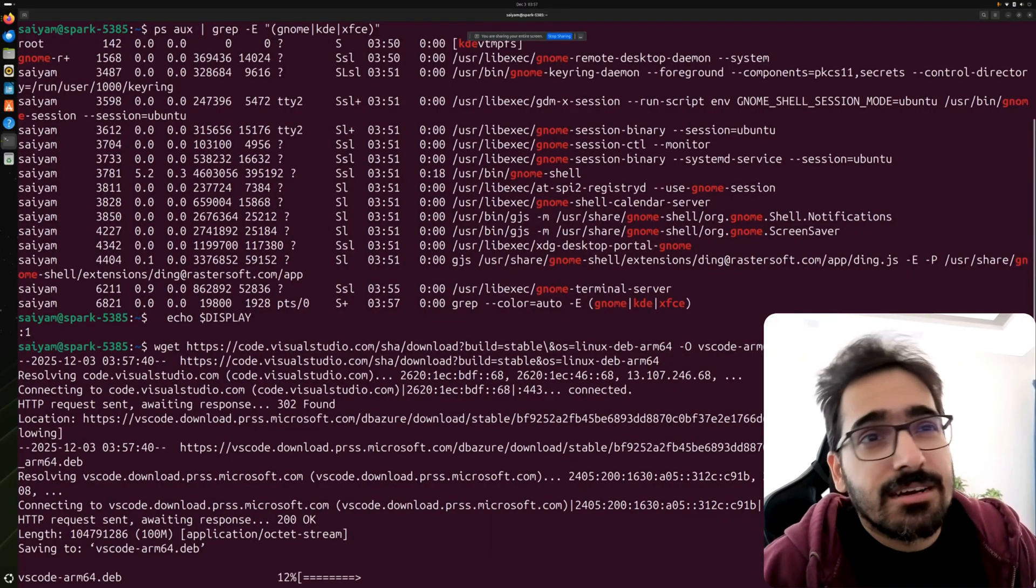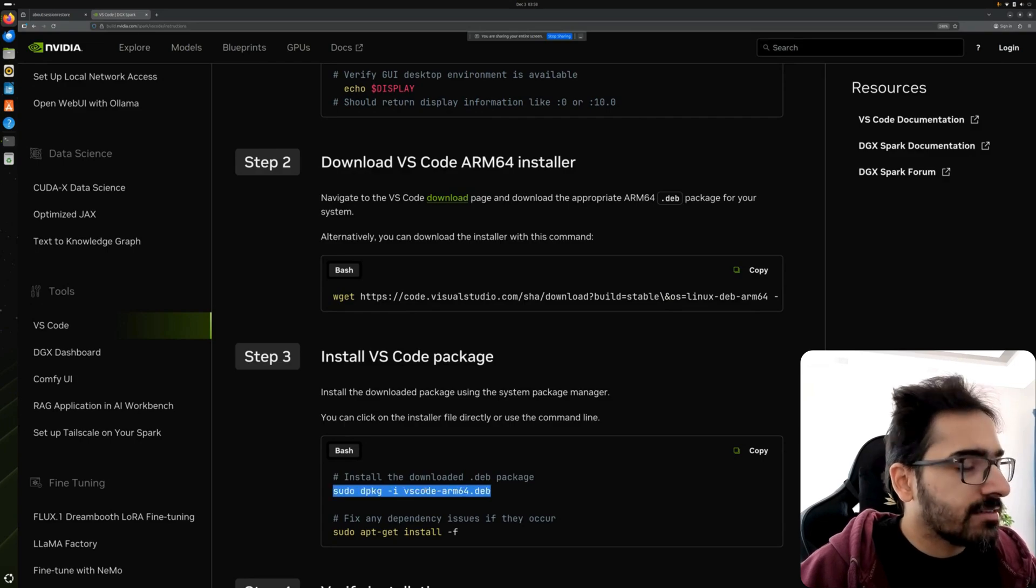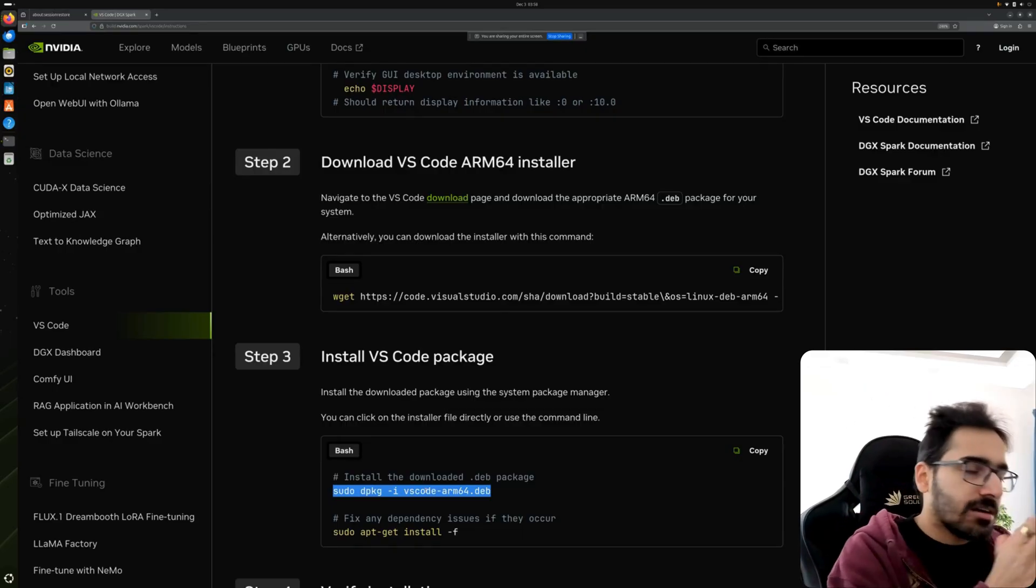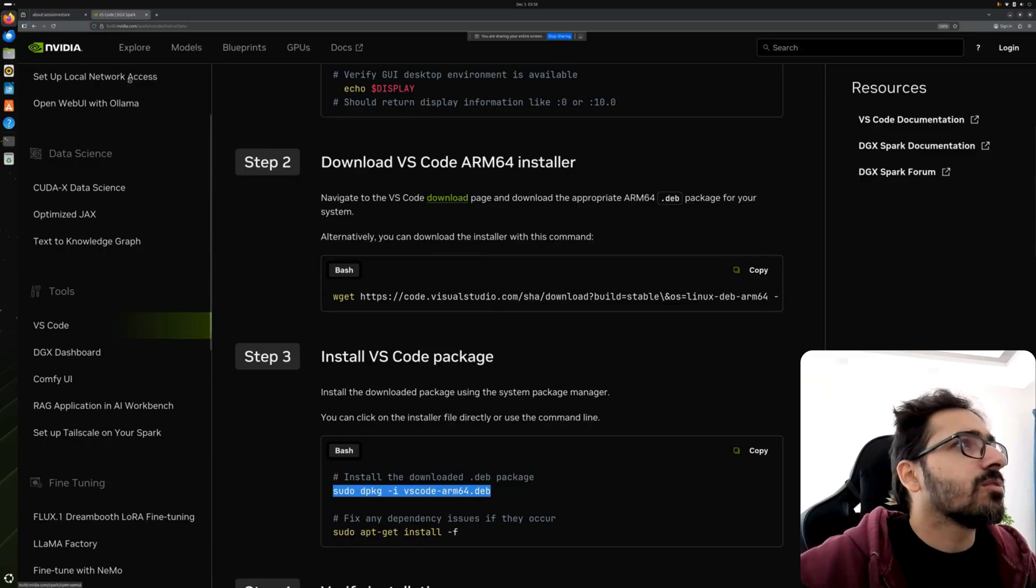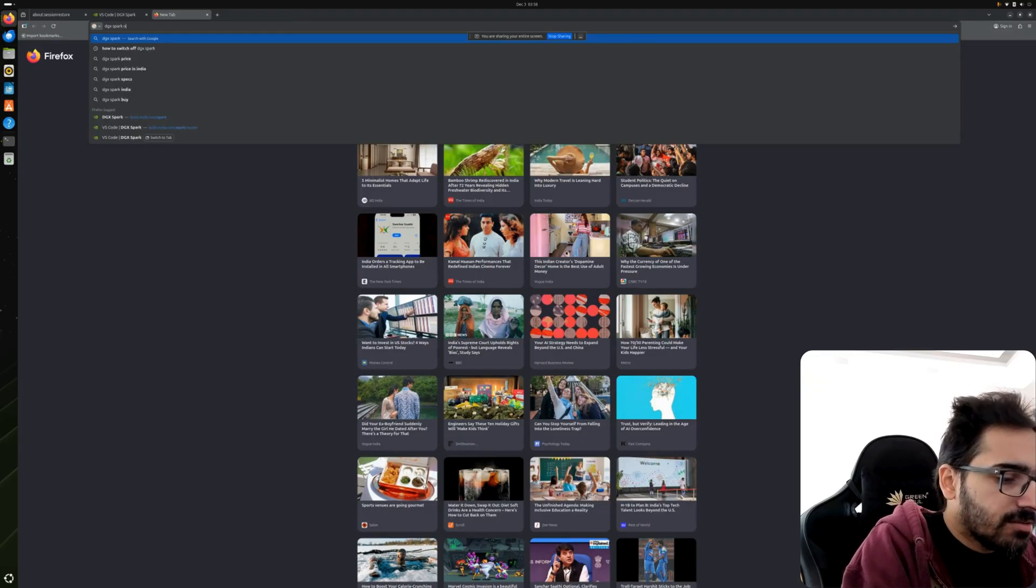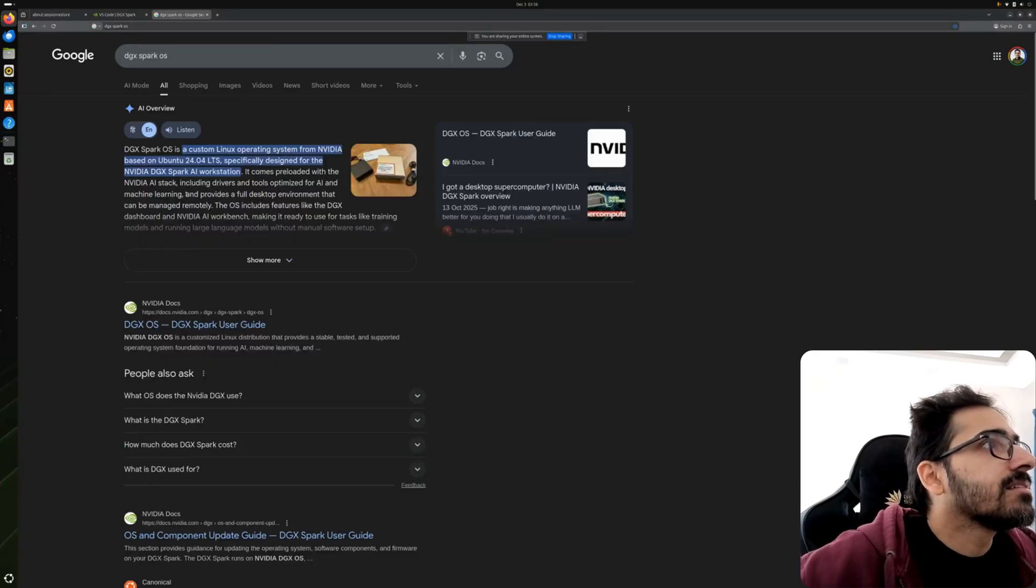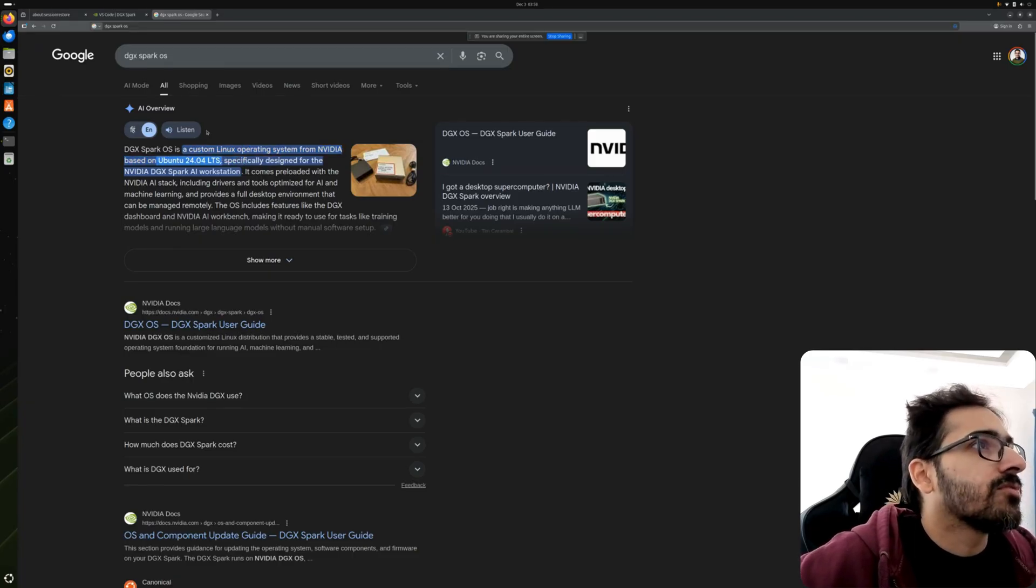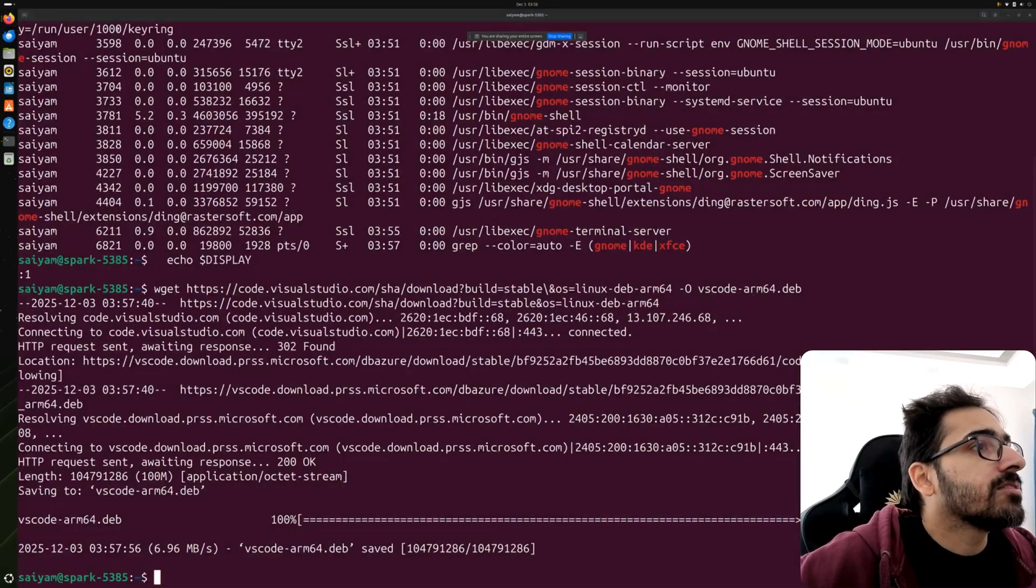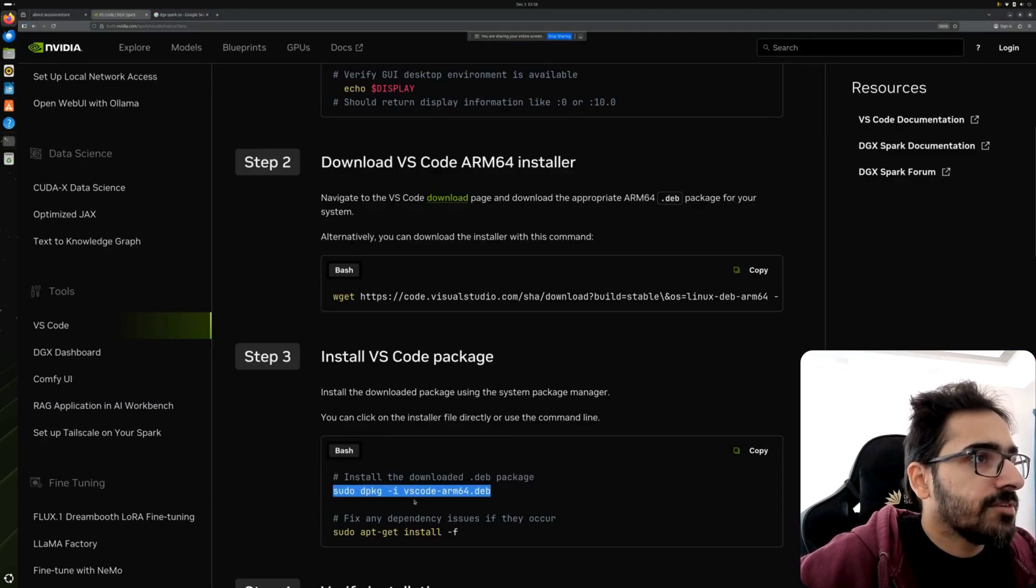Let's install. For installing, since the DGX Spark comes with an operating system, I think it is DGX OS. We can check DGX Spark OS. Yeah, it looks like it is a custom Linux operating system from NVIDIA called DGX Spark OS and it is based on Ubuntu 24.04.